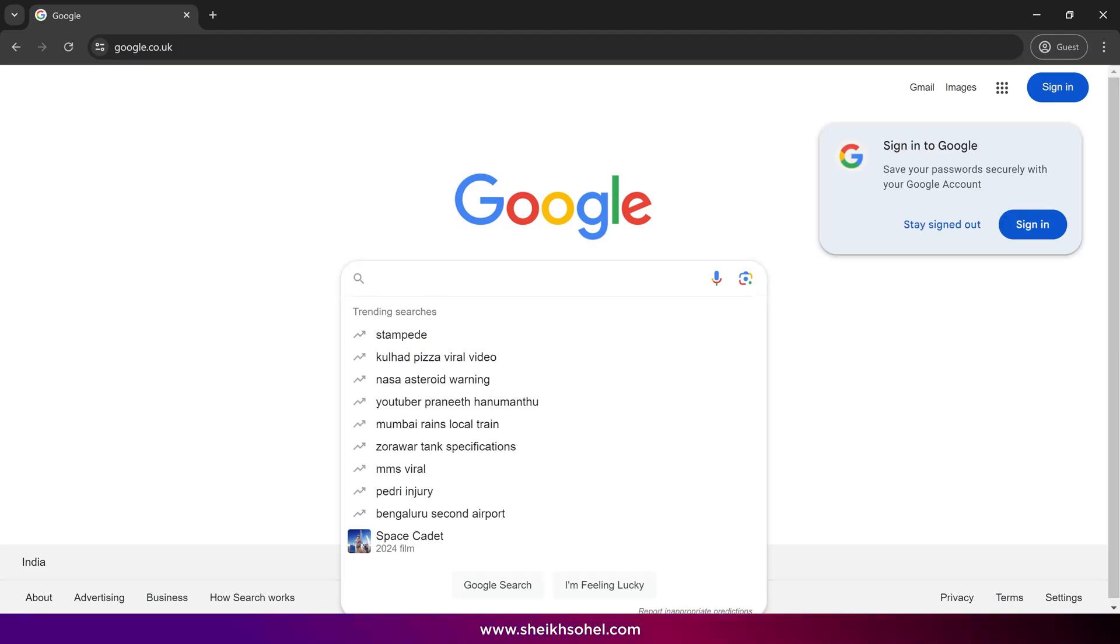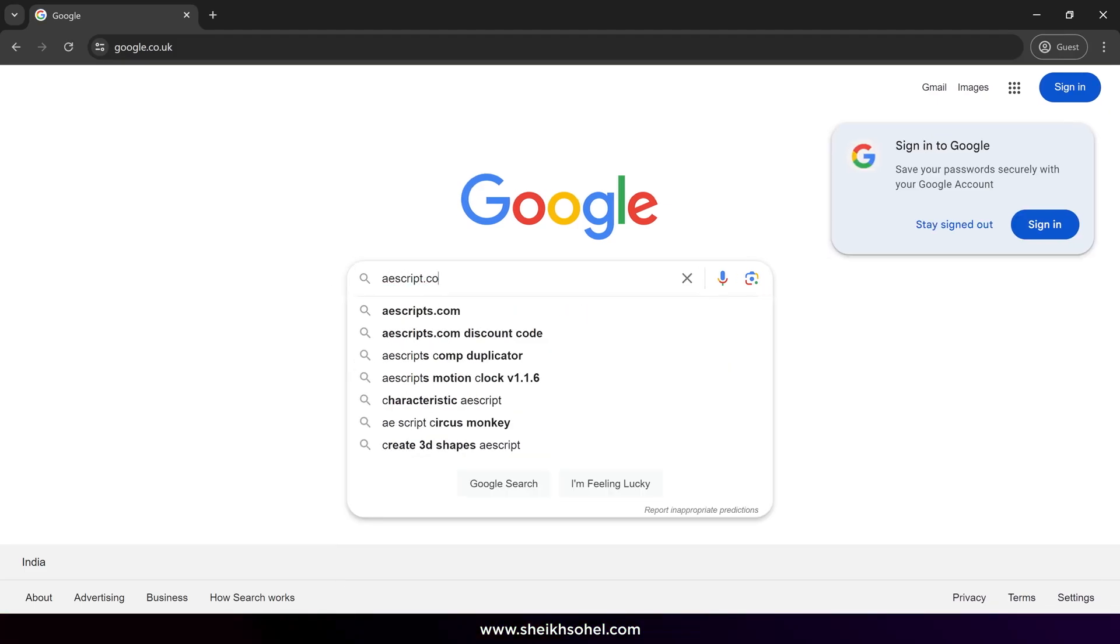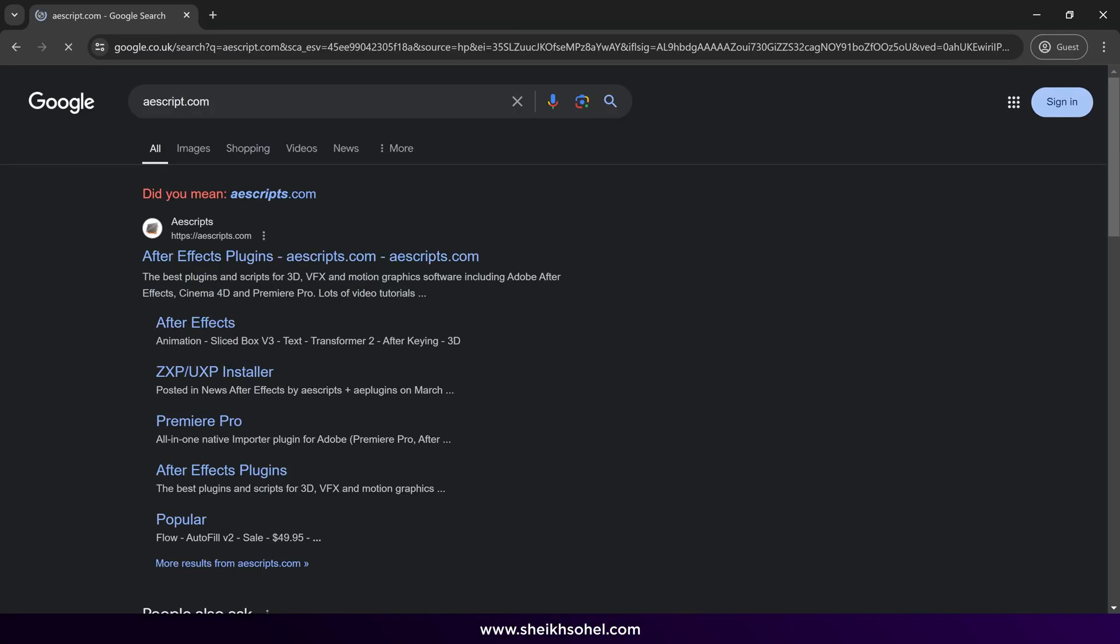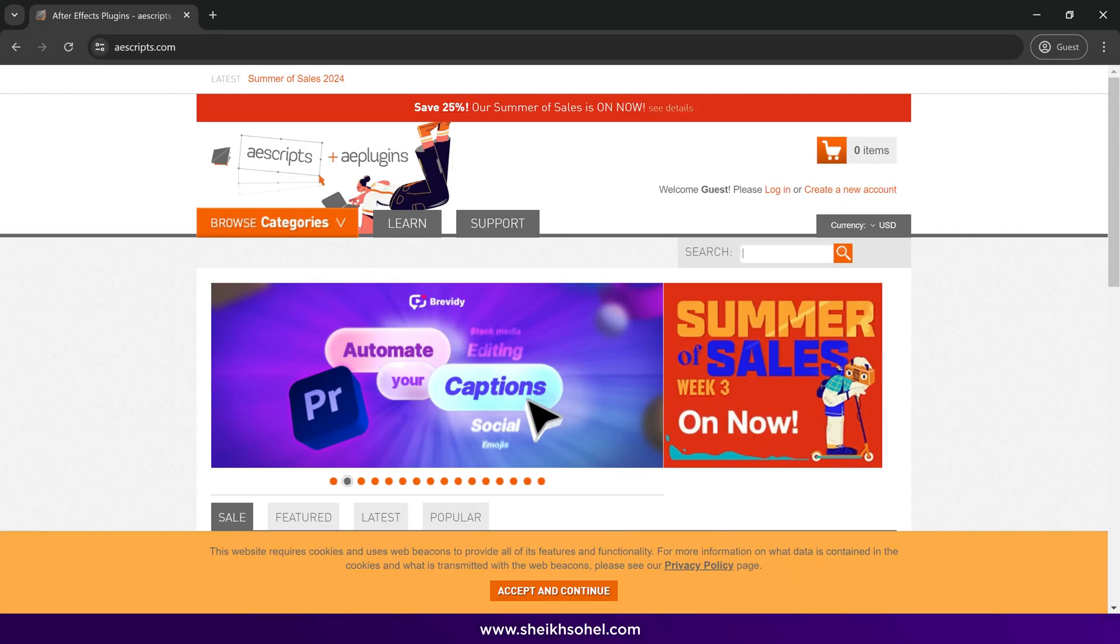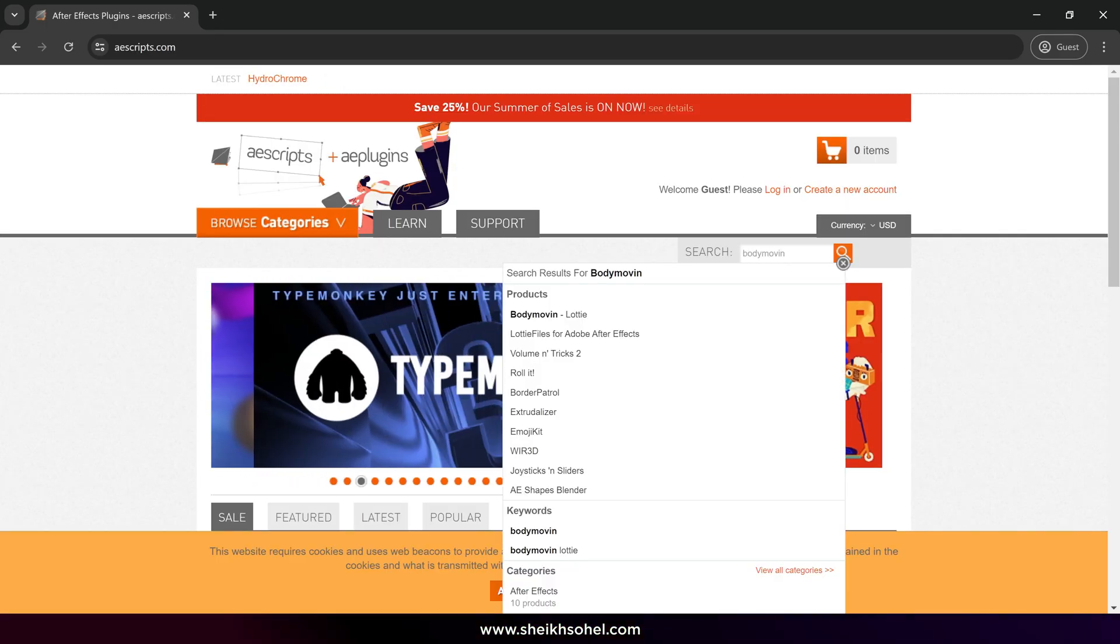Open Google and search for aescript.com, then click the link. After that, use the search bar to look for Body Move-In and select the Body Move-In extension.